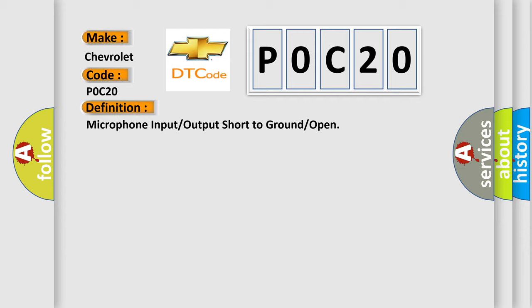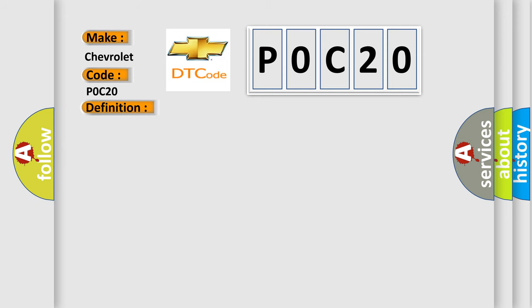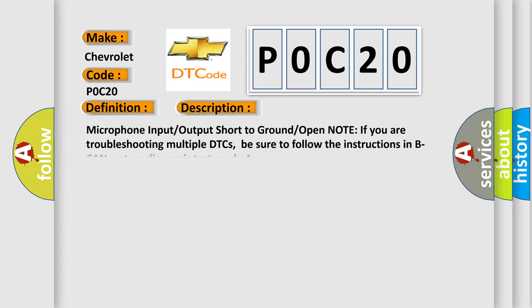And now this is a short description of this DTC code: microphone input output short to ground open. Note, if you are troubleshooting multiple DTCs, be sure to follow the instructions in BCAN system diagnosis test mode A.